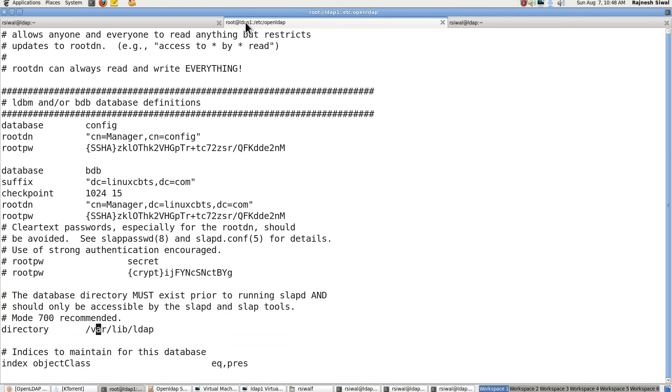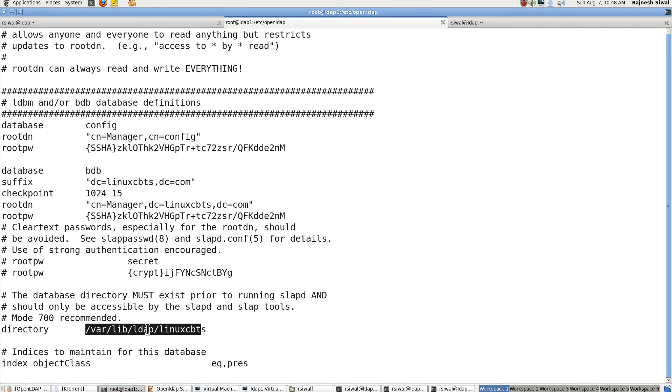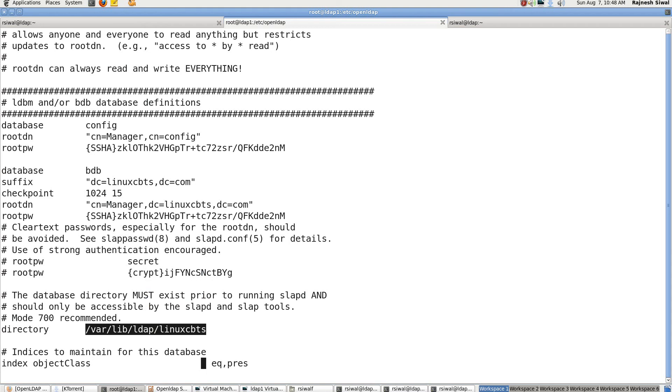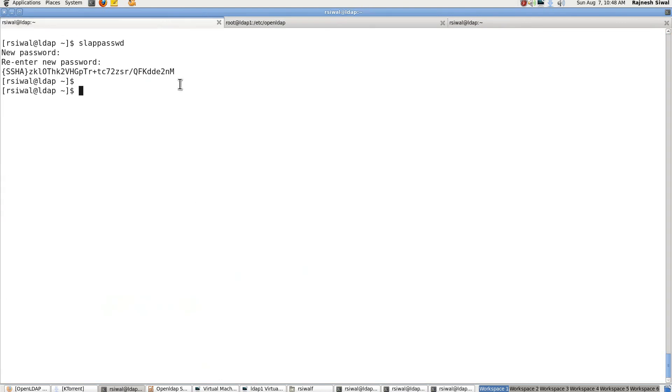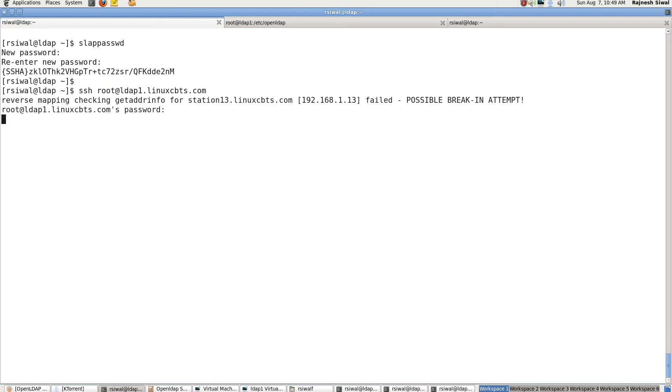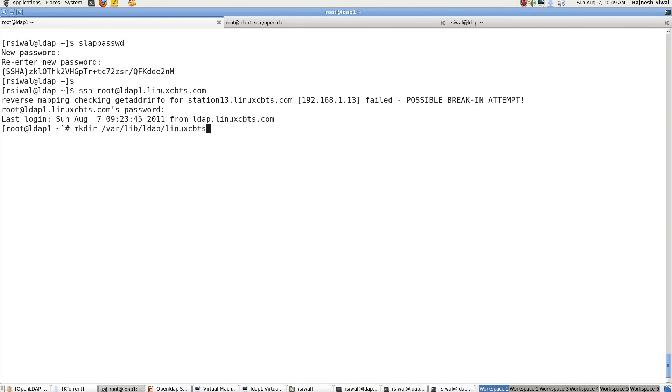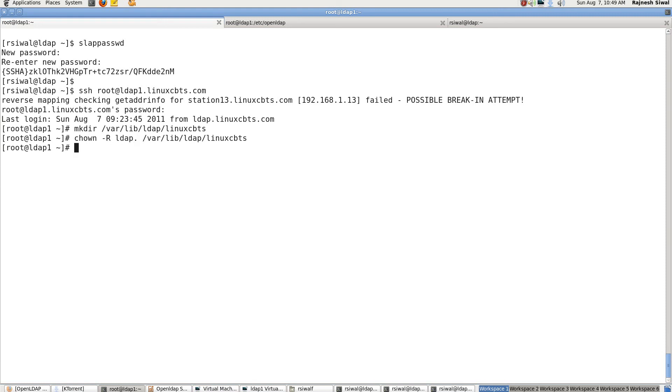The directory in which we will be storing these databases. Let's give it a name /var/lib/ldap/linuxcbts. Copy it. And let's create one more session. So let's create the directory for the database and let it be owned by ldap user and group.